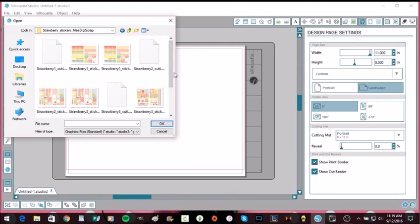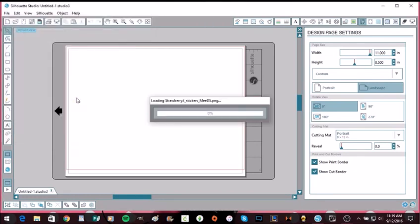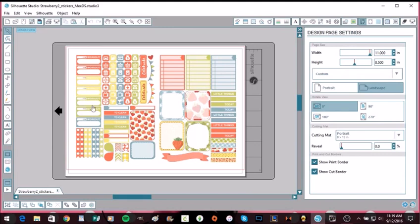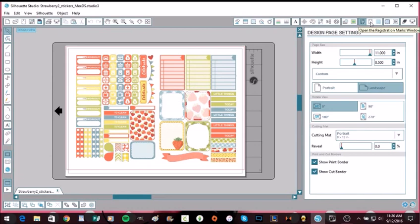So let's go ahead and just pick out this one and then it should just pull it up. So there we have the actual file that we want to print and cut. So all you would have to do is you need to come up here and we have to make sure that we put our registration marks on.